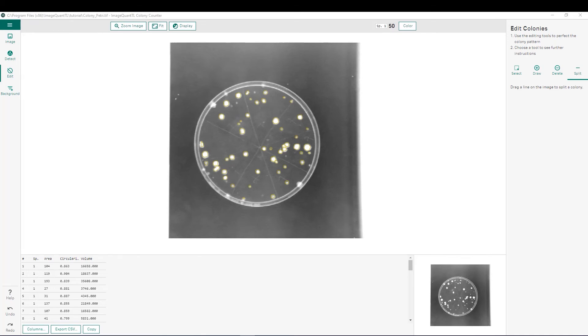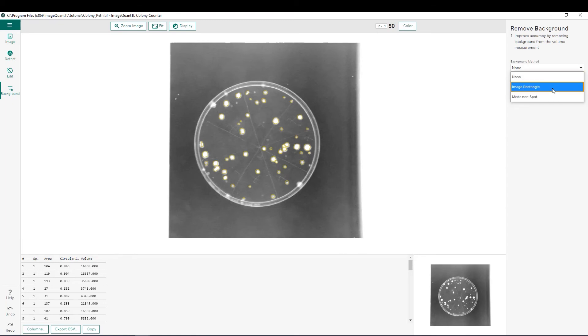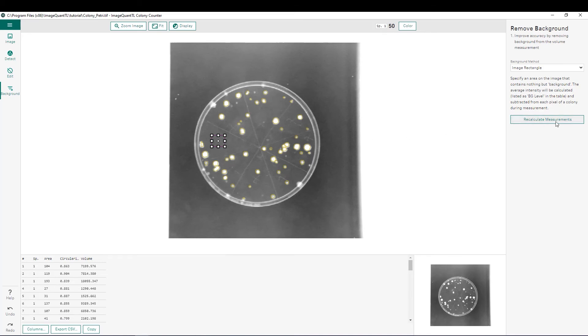Now that we have edited our spots, we can move on to the last step, which is background subtraction. From here, along the right, we can see that we have several different methods that we can utilize for background subtraction. Image rectangle works great when you have a fairly consistent background as we do with this image here. What you'll do is you'll create a box somewhere on the image, and the average intensity in that box will be subtracted from every pixel within our defined spots. You can see once we do that, we now have adjusted background subtracted volumes for each one of our spots.